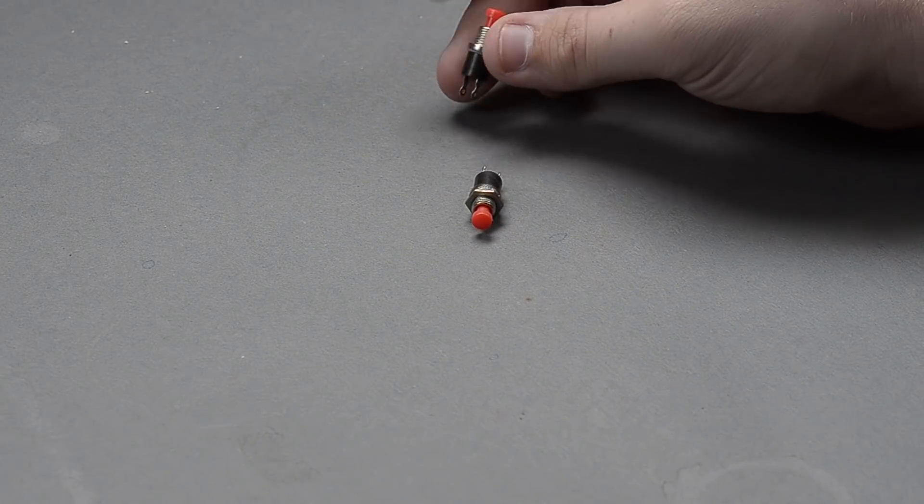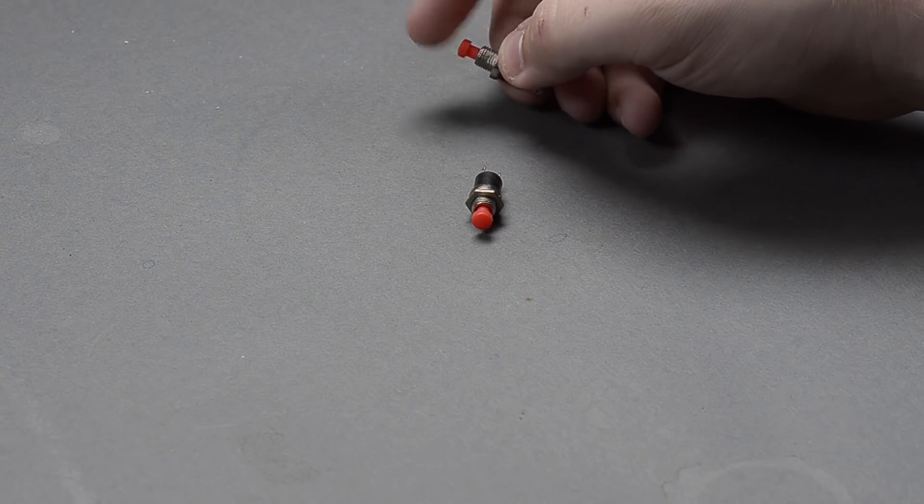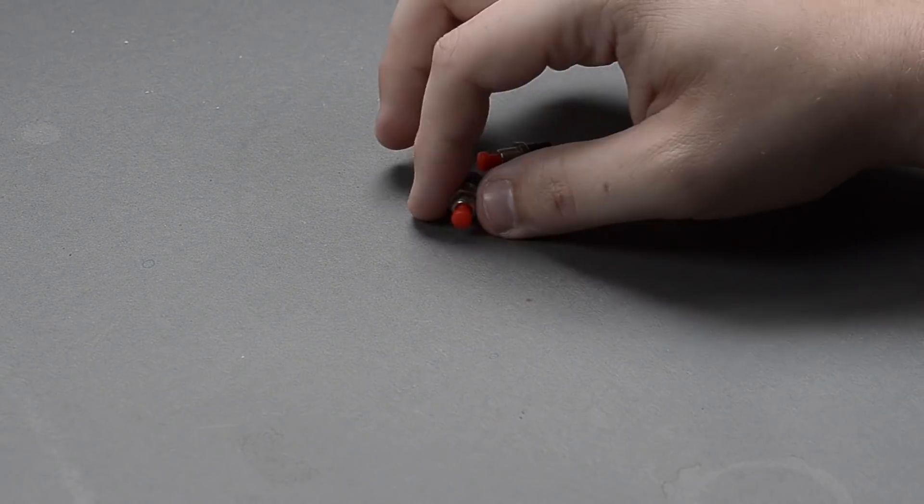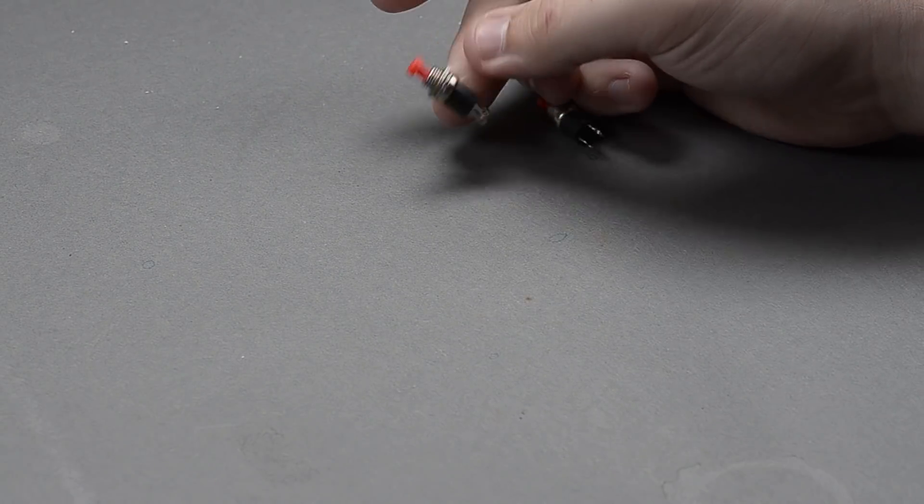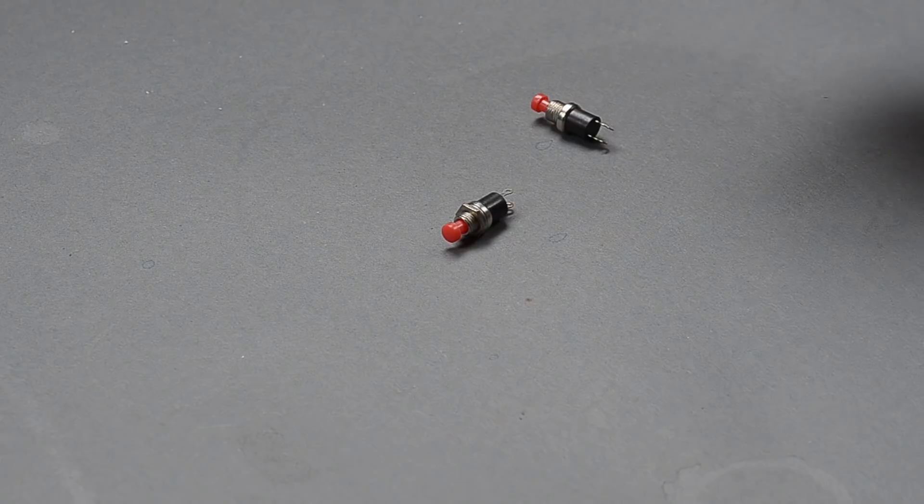These little, they're super cheap, you find them everywhere, little red or black top, little push buttons. Come on, we all have these.